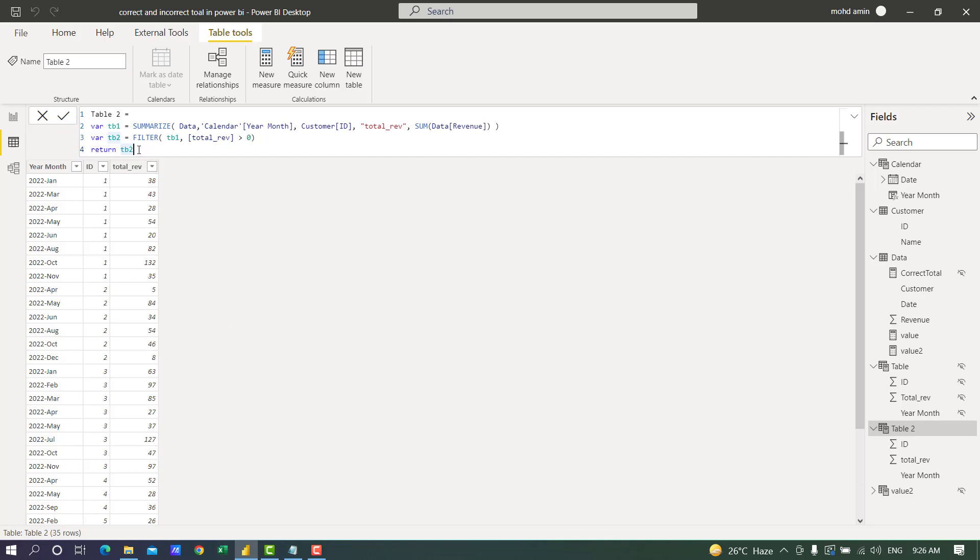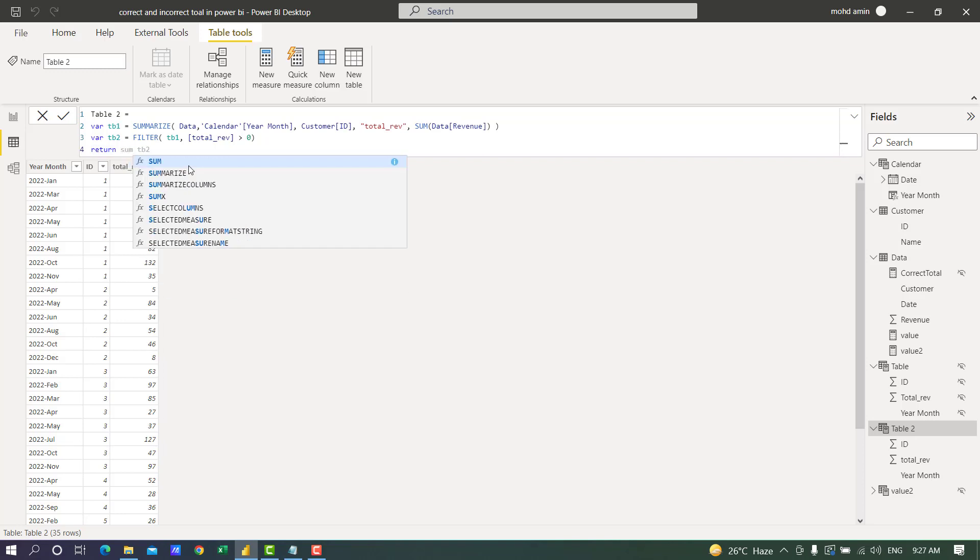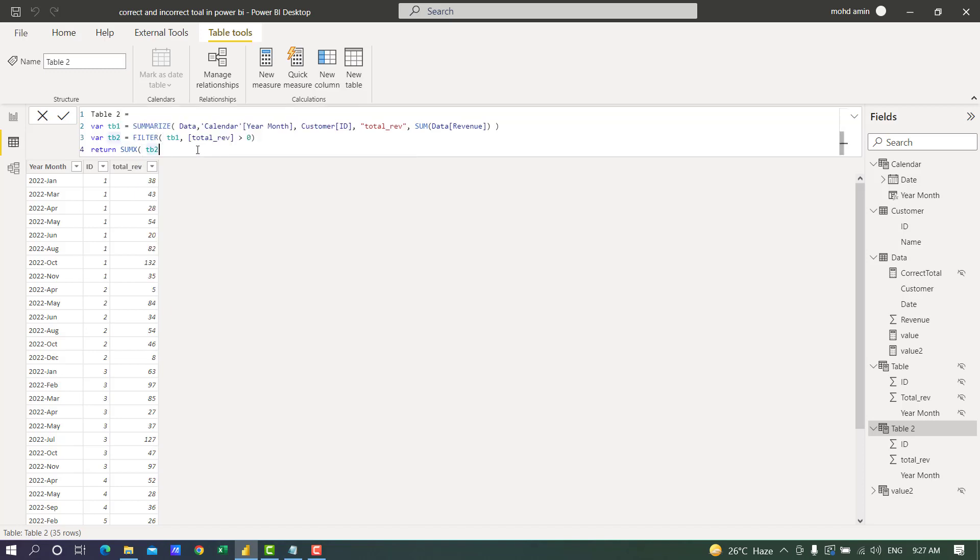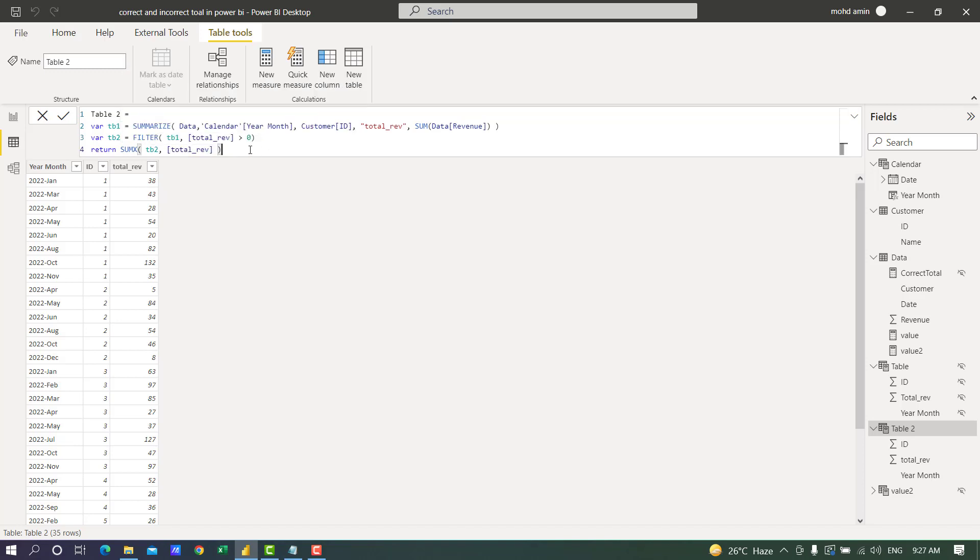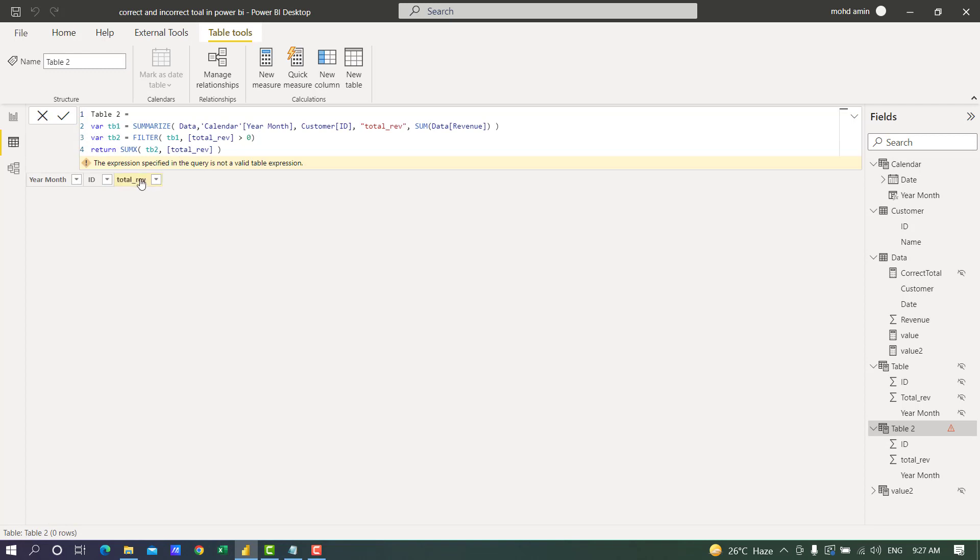Using SUMX we can sum this total revenue column to show in our measure. If I do SUMX it will return a scalar value. We can use this code in a new measure: SUMX, table name is table 2, and we will sum the total revenue. If I return this, it will return a scalar value.